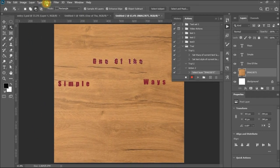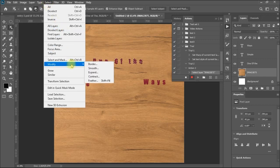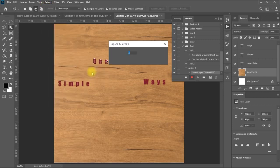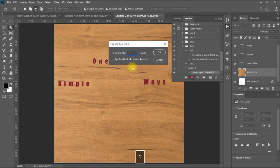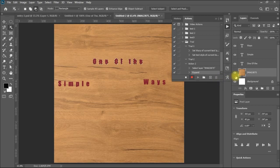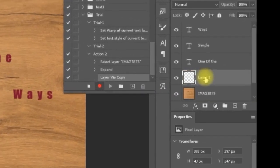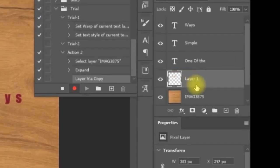But I will do one thing that I like. I prefer to modify my selection. I like to expand it usually with one pixel. After that, I will be creating using Control J. I will be creating a layer out of this selection.